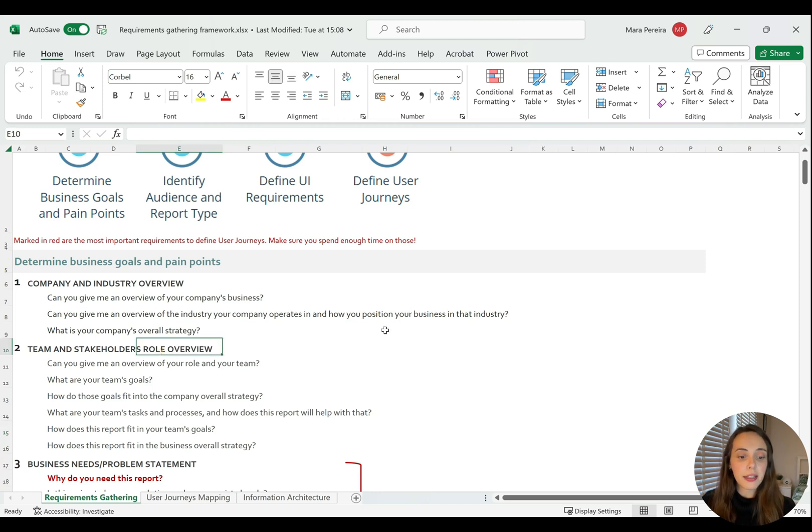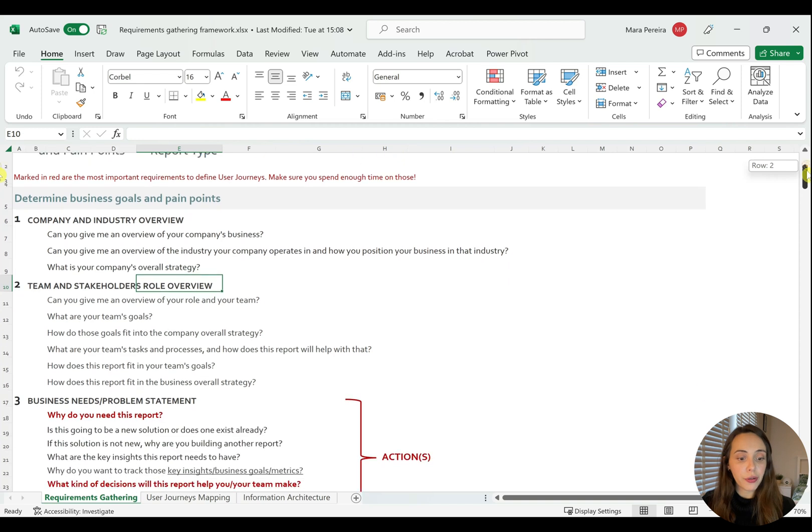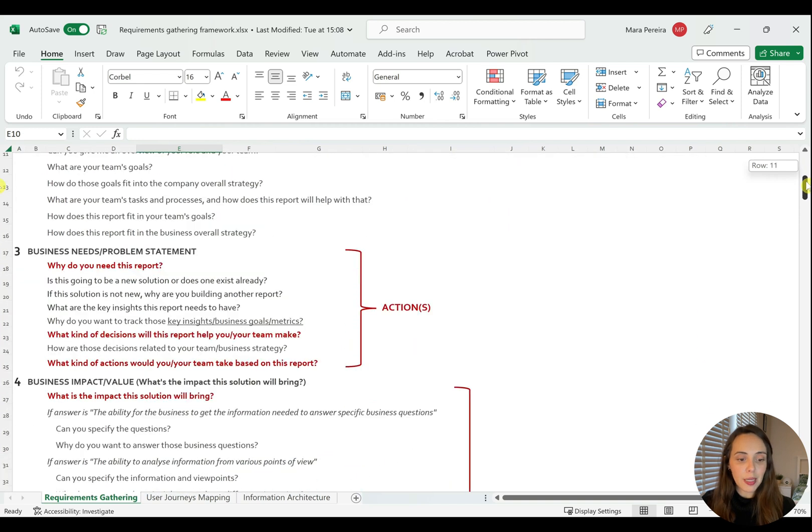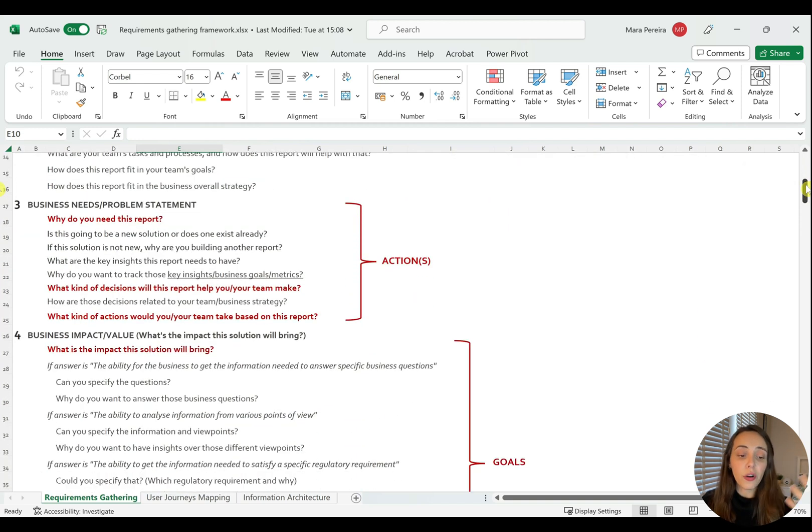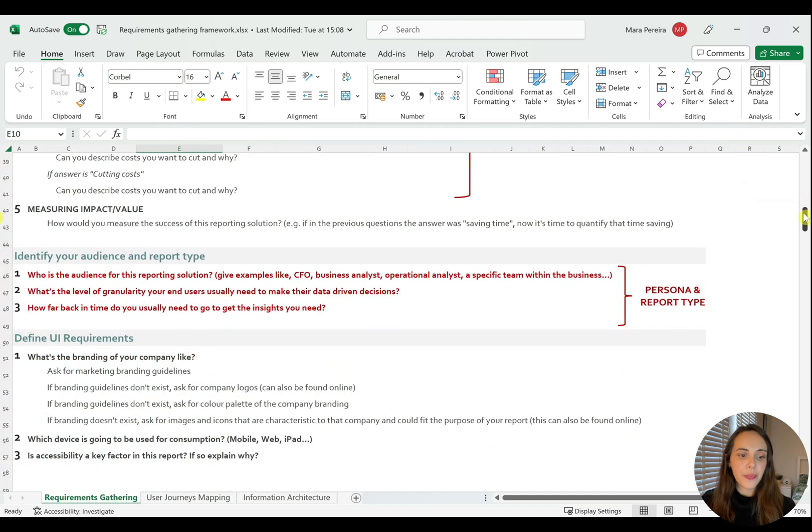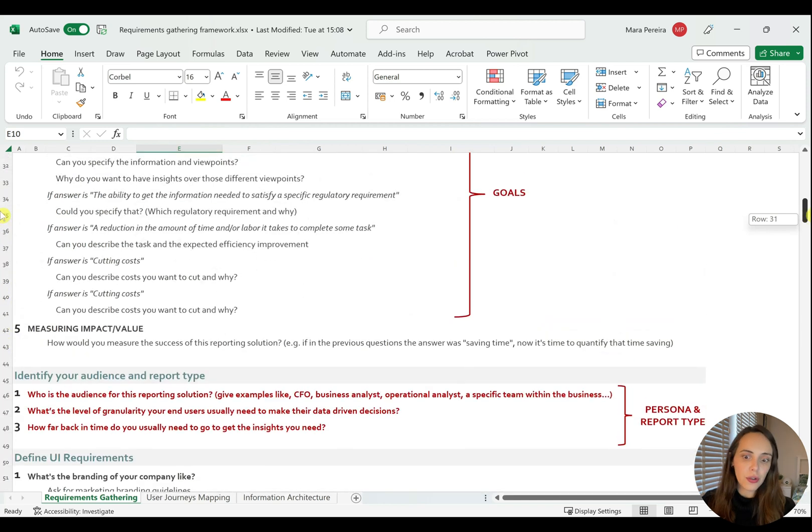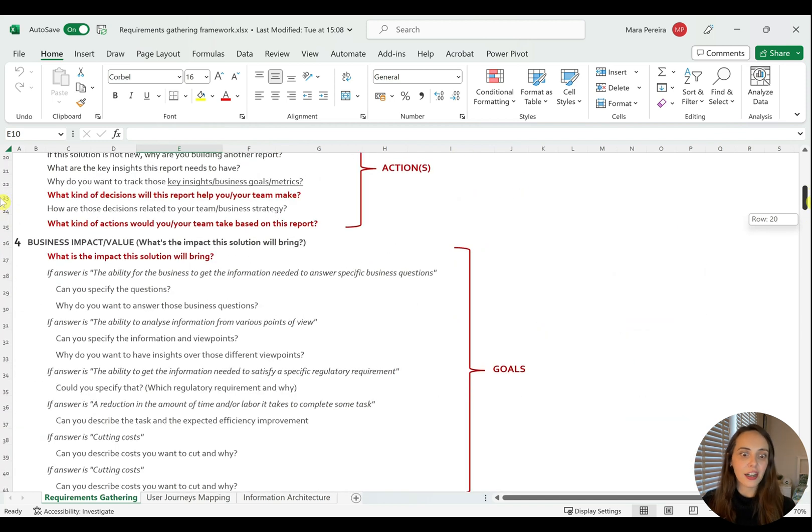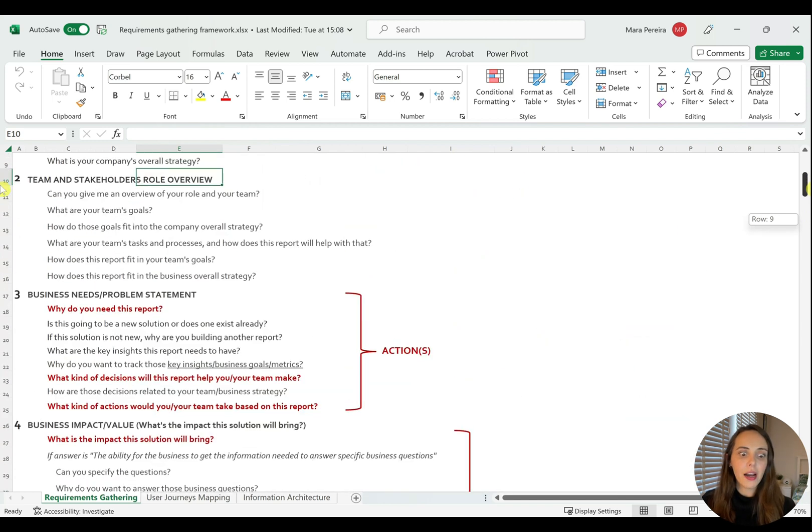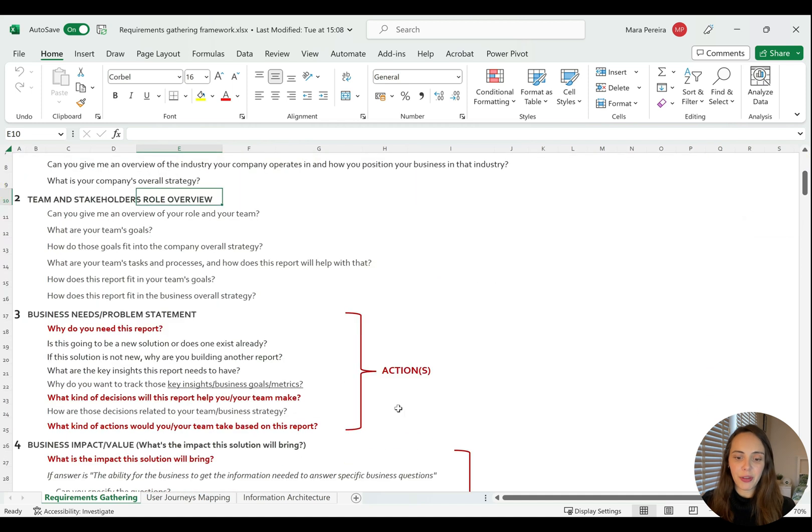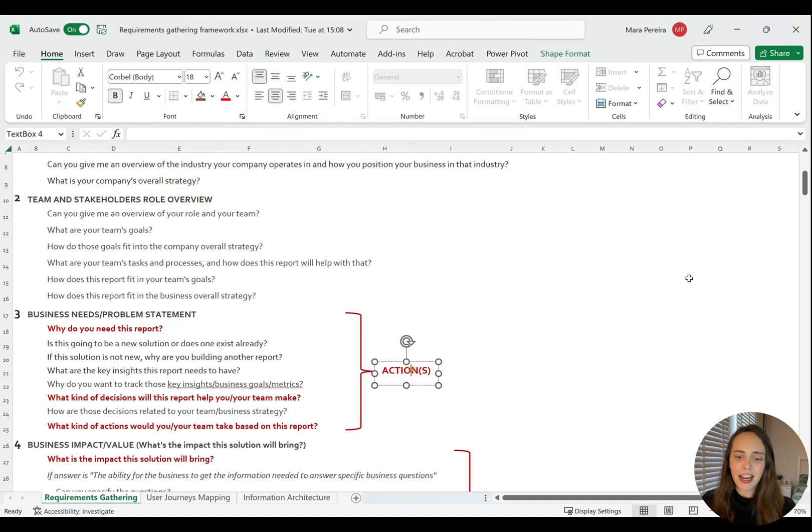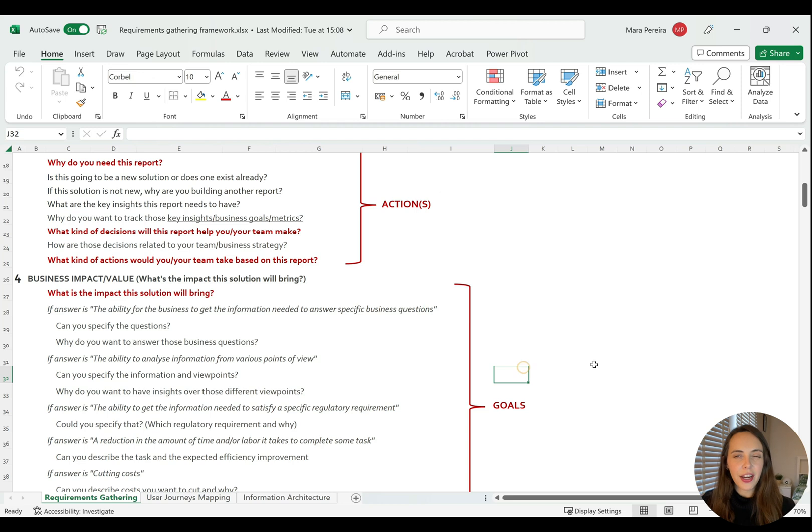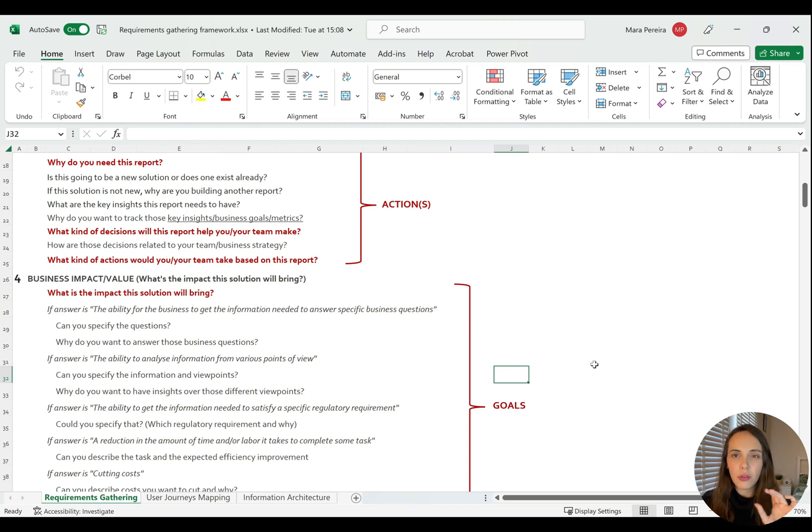They are divided into things like the company and industry overview, the team and stakeholders role overview, business needs or problem statement, and the business impact or value that your solution will have. So you have here all the questions that you should be asking, and you should notice that there are a few marked in red with labels saying actions and goals. This is because these are the things that you will be using later on to help you define user journeys.